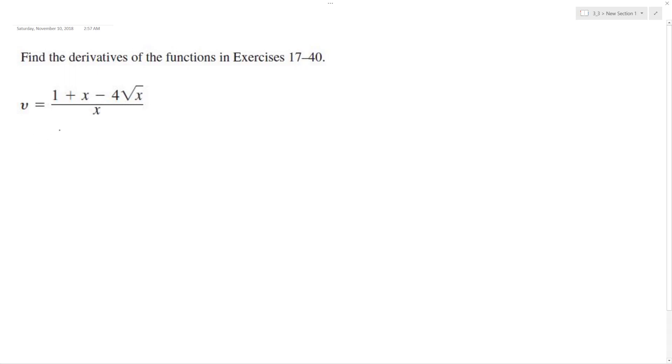You just divide through by x, so you get v is equal to x raised to the negative 1, plus 1, minus 4.